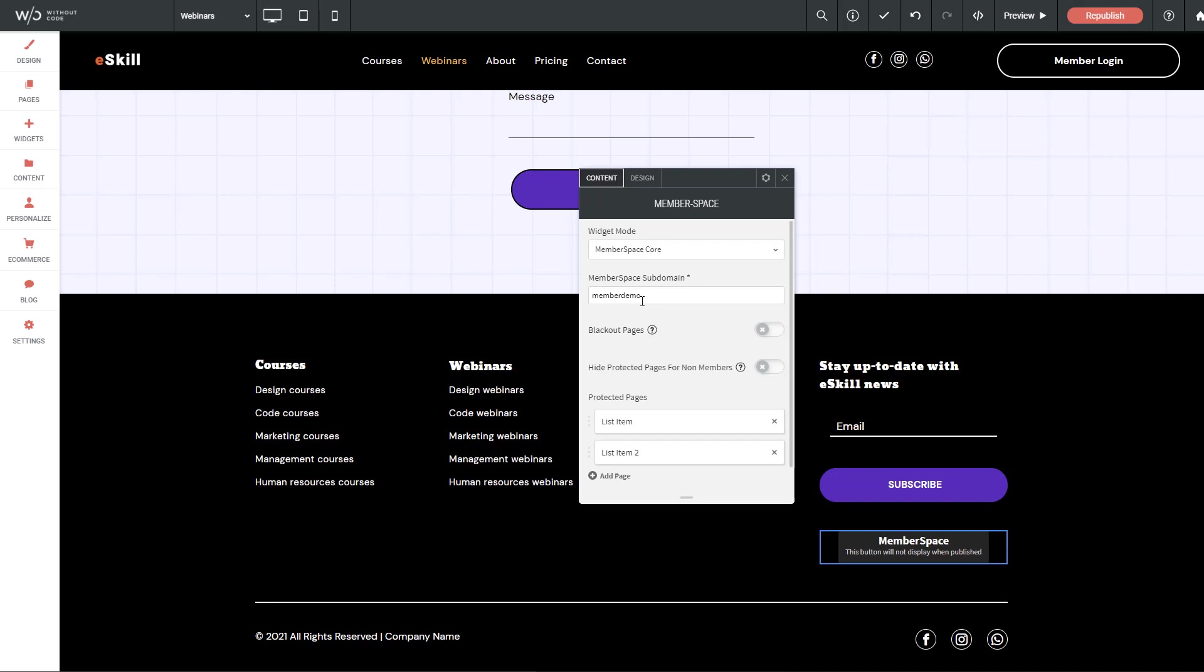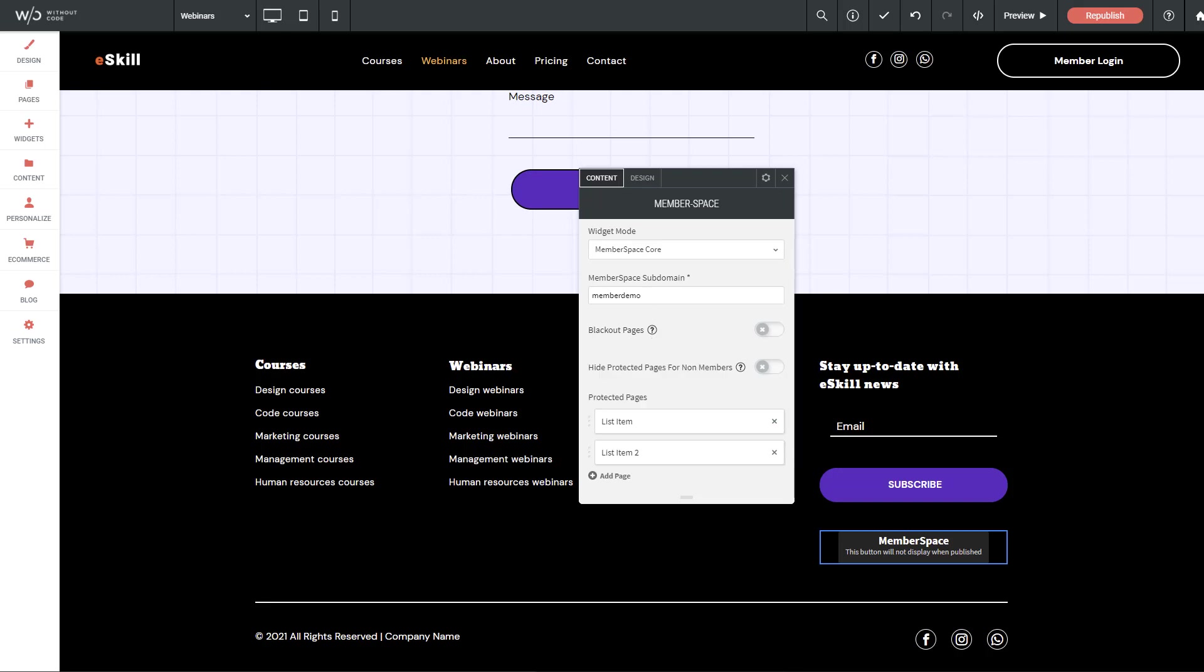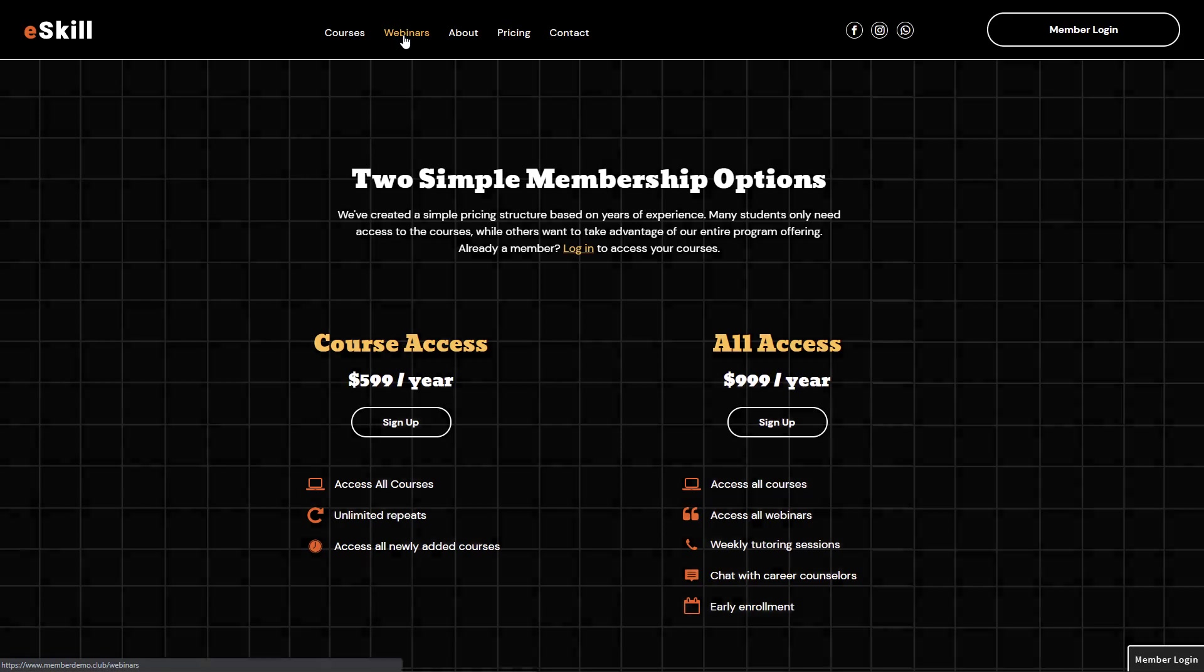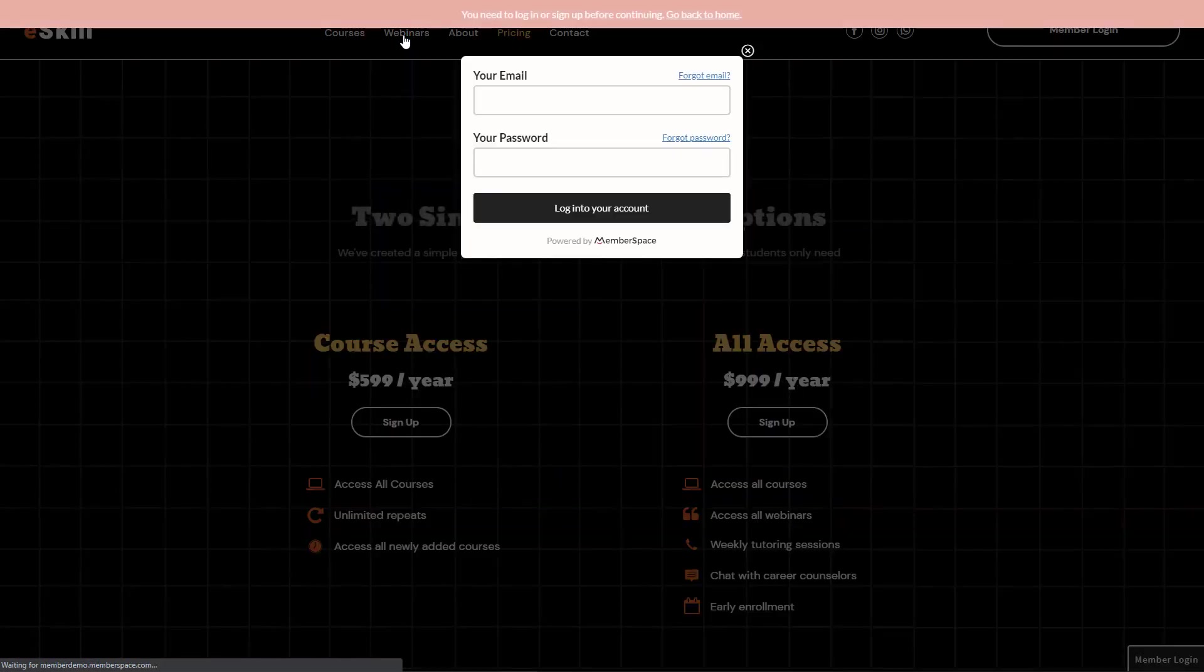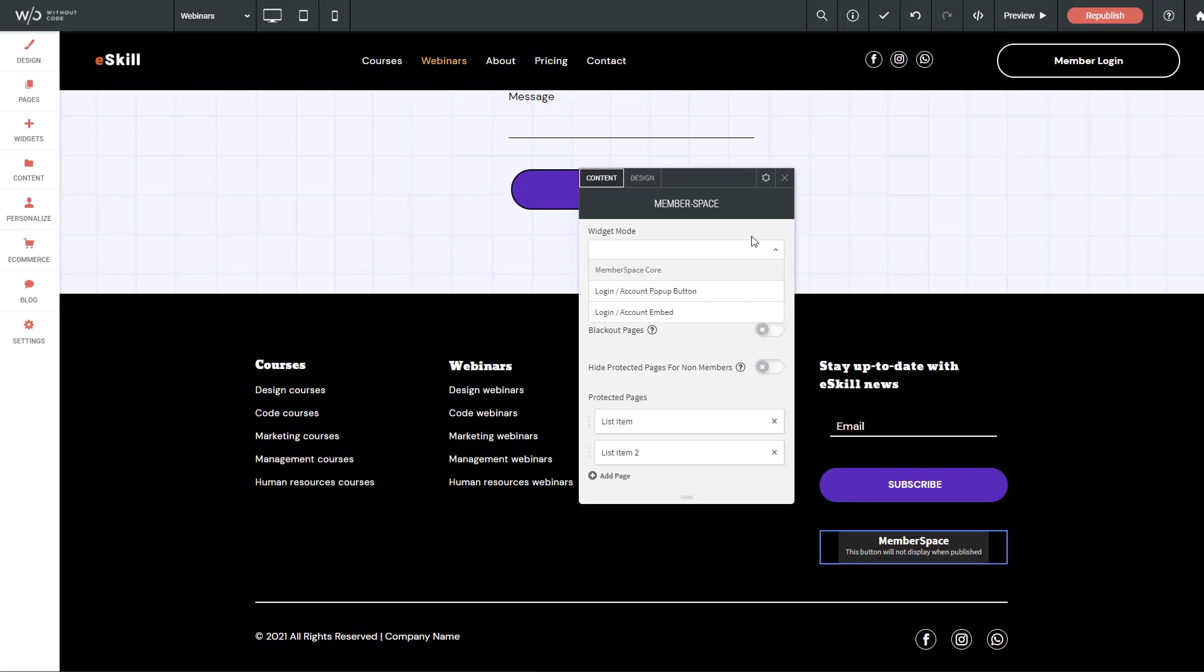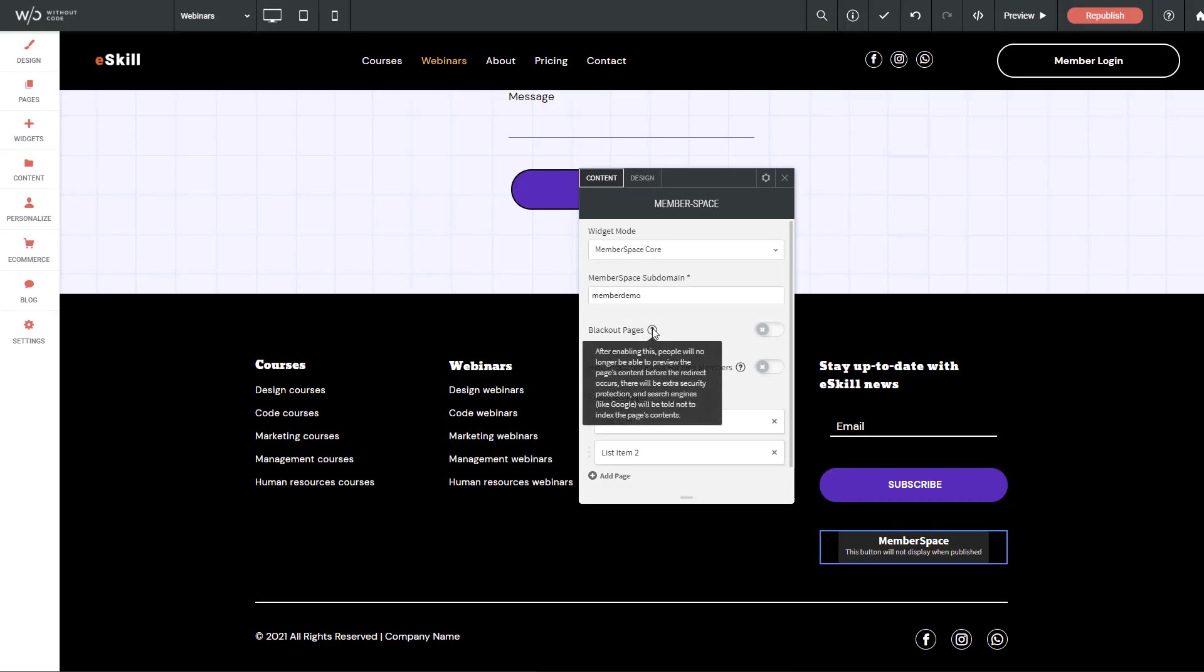Before we jump over to MemberSpace, I'll just cover the last few settings in this widget. So we have blackout pages and we have a little question box here that explains what this is. But essentially, blackout pages will allow you to apply a full screen color overlay to the page to block the brief page preview that you're seeing. So on the demo here, you can see that we actually see the preview page for a few seconds before it fires us over to the pricing page. If we were to turn on blackout pages, we wouldn't see that page at all, and we can define a color overlay that will block that page. It will also add extra security protection, which will stop search engines like Google from indexing the page contents.